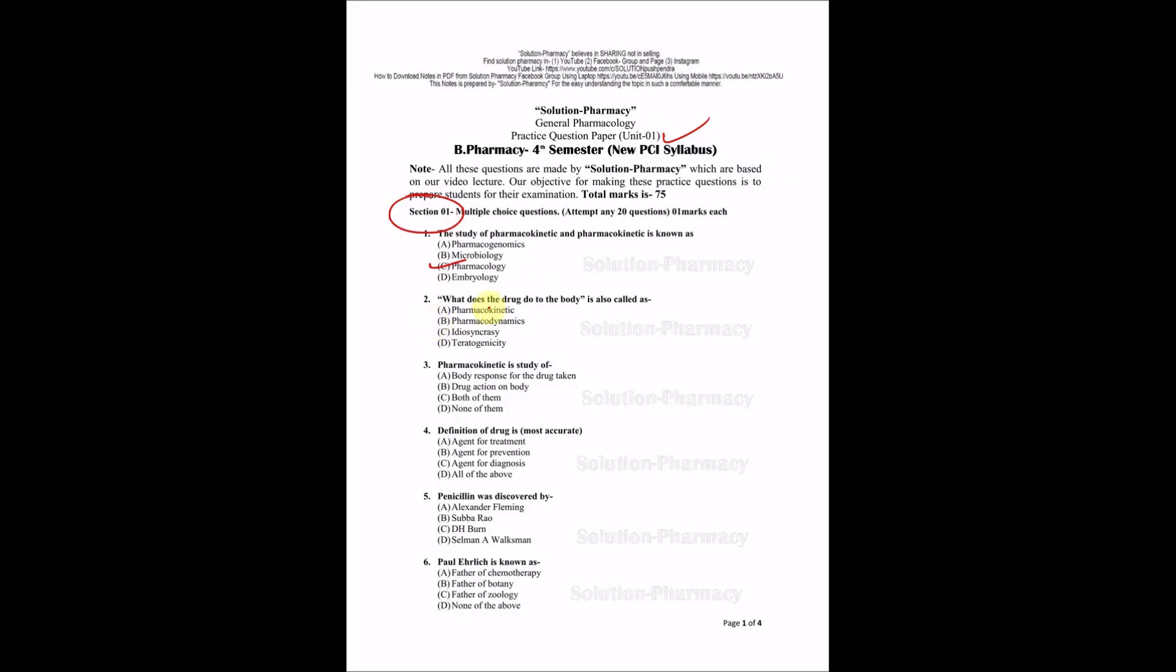Next question: What does drug do to the body is called as? The drug is coming first in this question, so the drug doing anything with our body is simply known as pharmacodynamics. The right answer is B, pharmacodynamics. Now coming to the next question.